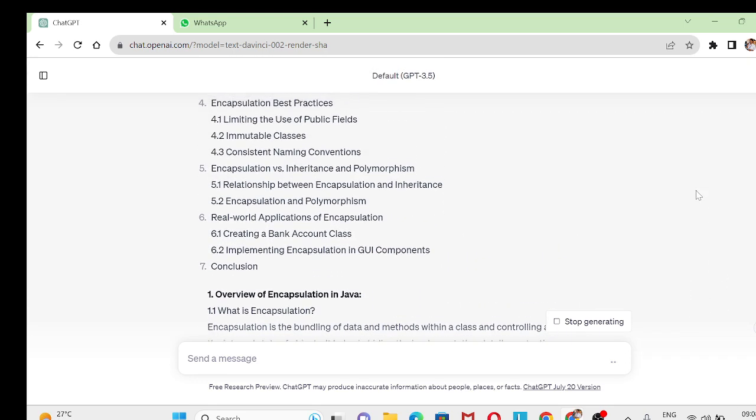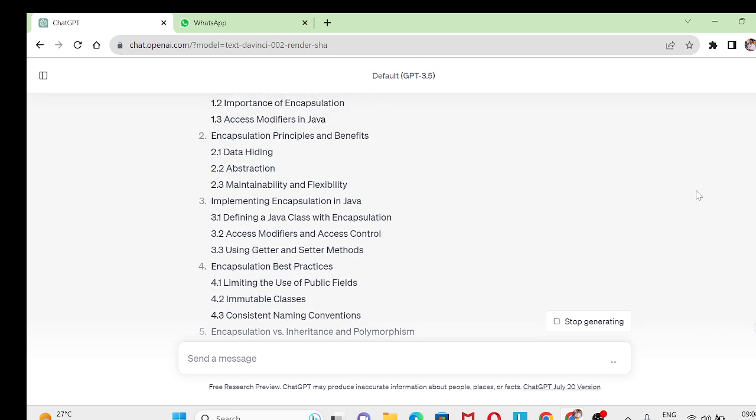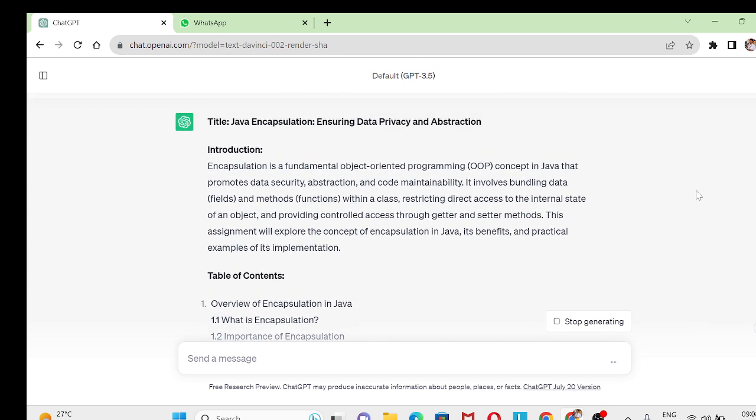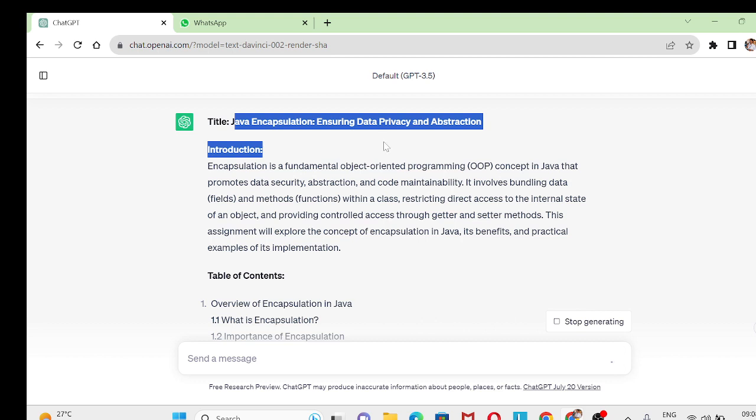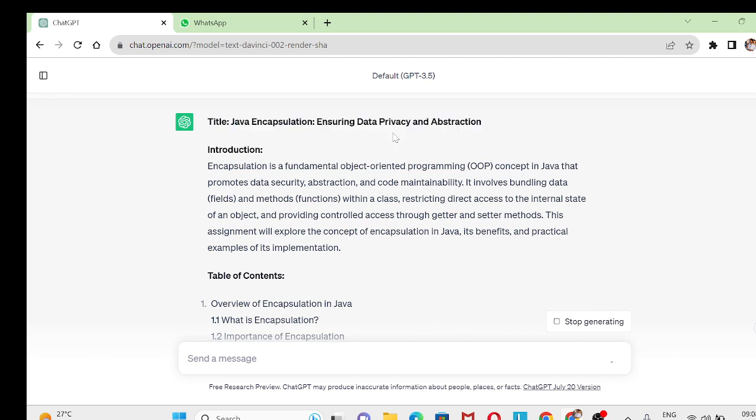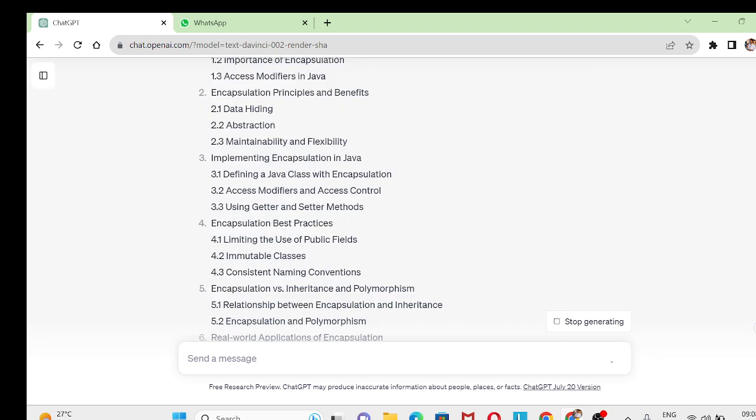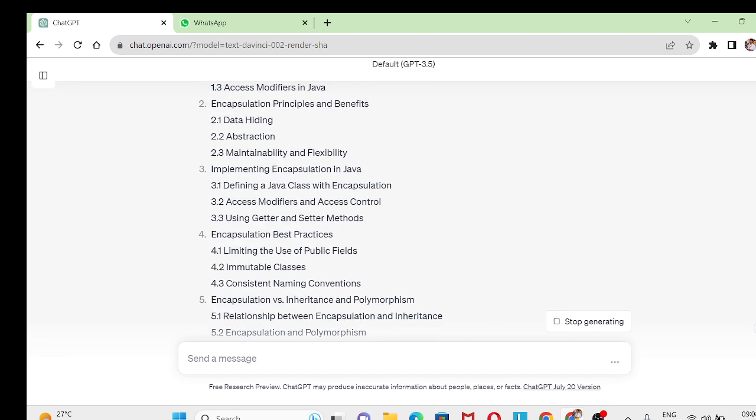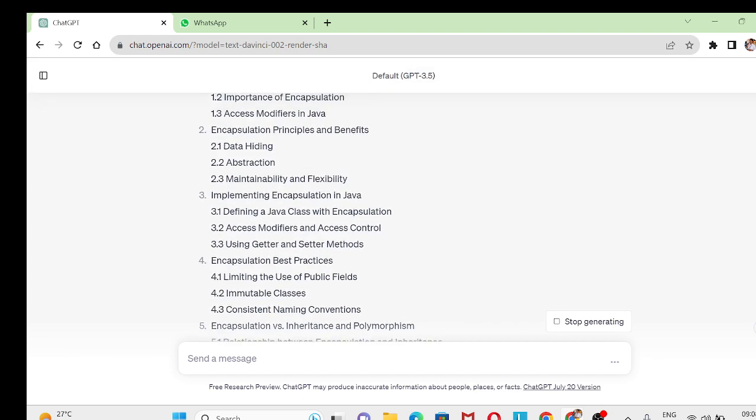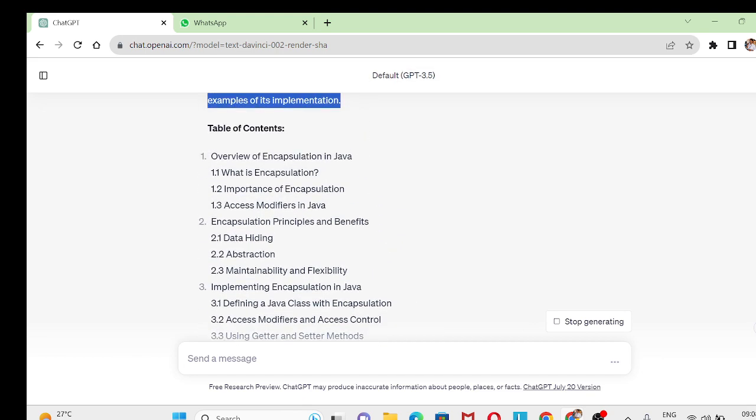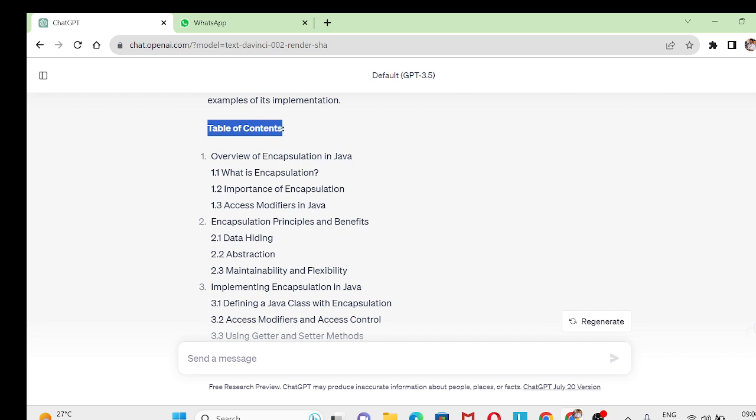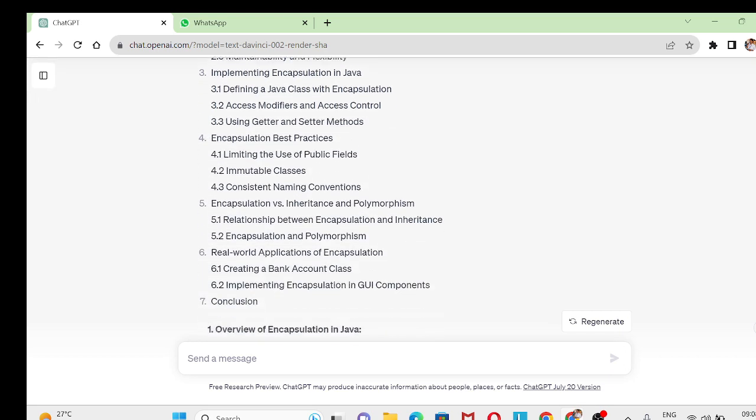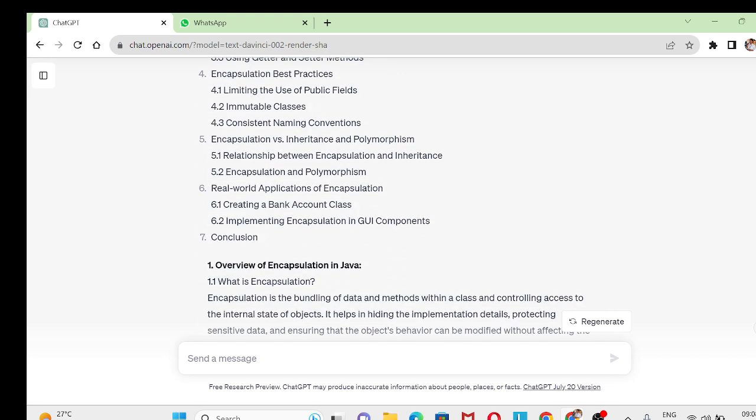The first area which is focused on your title, Java encapsulation, ensures data privacy and abstraction. It gives you an introduction, and apart from introduction, what are all the contents you can add in your assignment to create the best assignment. We can have table of contents. In the table of contents you can have overview, encapsulation principles, and like this you have got around seven topics and includes subtopics also.